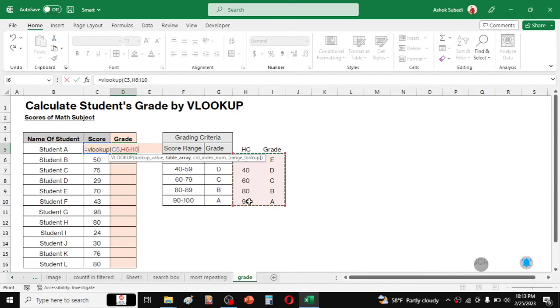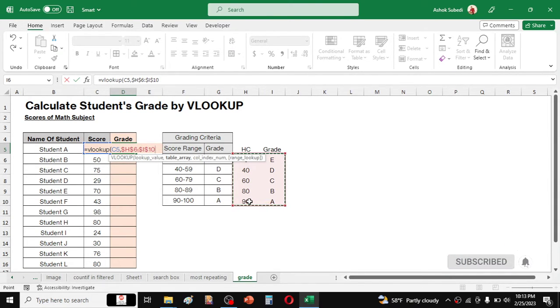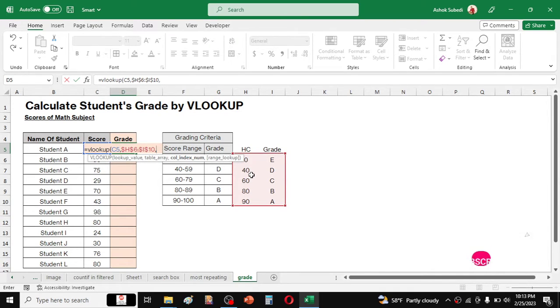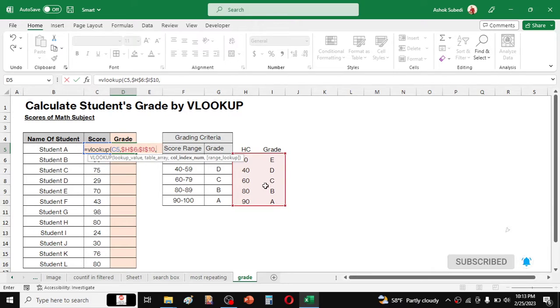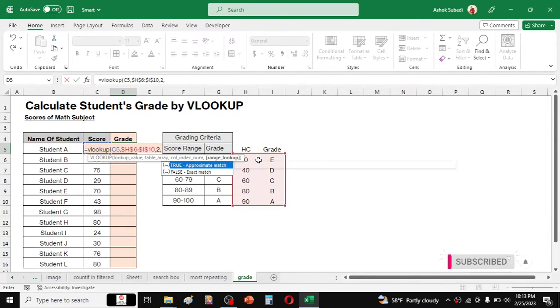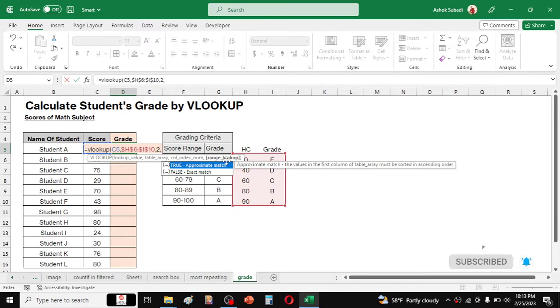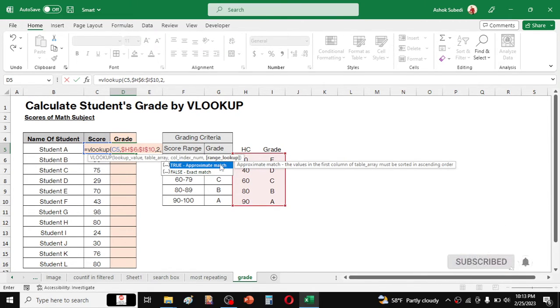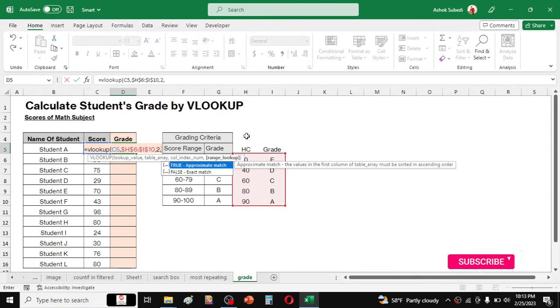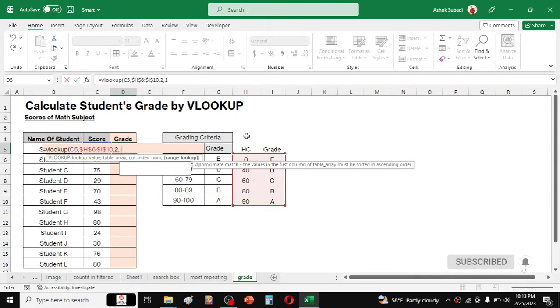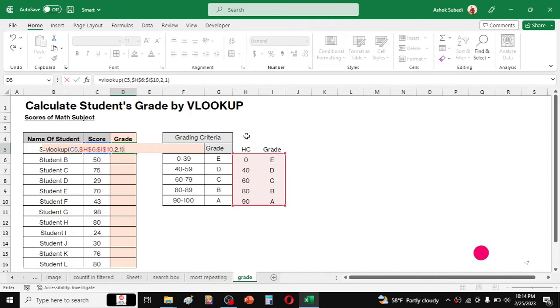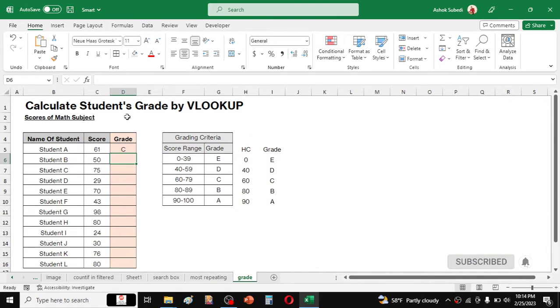Now fix this column by pressing F4 key in the keyboard. Press F4 key to fix the table array. Now give a comma, and in the column index number we have to give 2, because the grade is given on the second column of this selection. So type 2 here, then give a comma. And here in this range lookup we have to choose the approximate match option or the true option which is given by 1. So you can type here 1 also for the approximate match. Now close bracket and hit enter and you will get the grade.